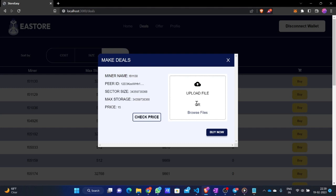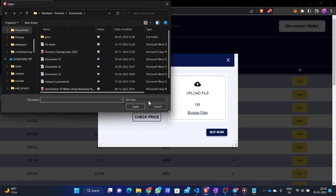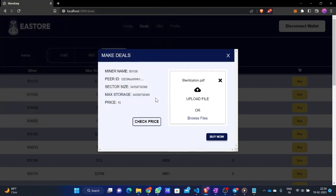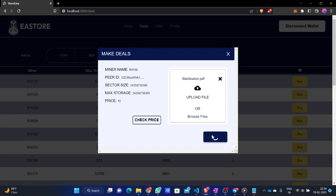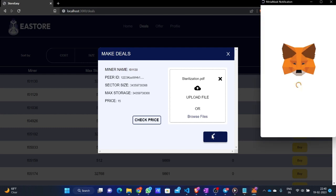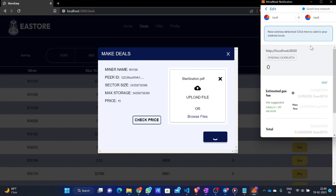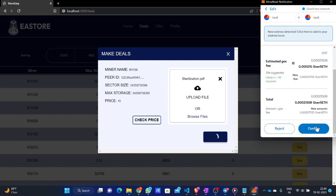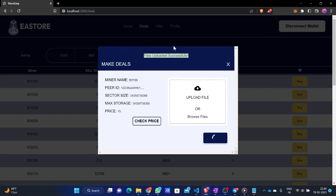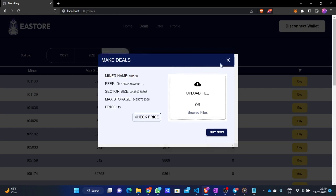To demonstrate again: the user clicks buy, chooses a file from their device, and uploads it to the Filecoin network. I'll click browse file, choose a file, and open it. I click buy now, MetaMask pops up — I am on the Goerli network. With cross-chain payment integrated, the user pays the equivalent amount in the chain they are on. Currently the price on Hyperspace is zero, so only gas cost applies. I click confirm and it shows that files have been uploaded successfully.